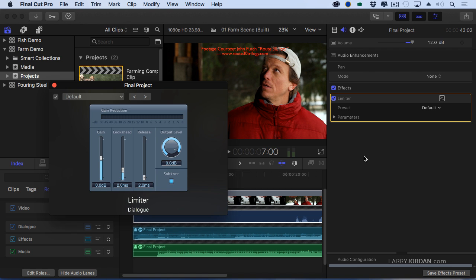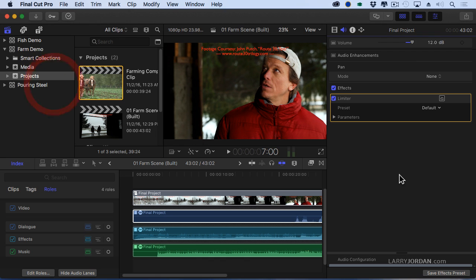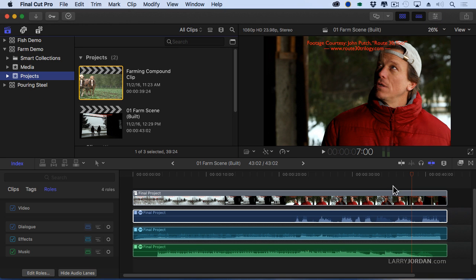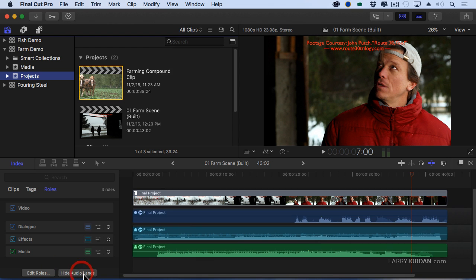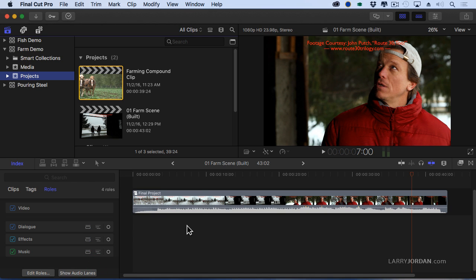But there's more. So this ability to take a compound clip of the entire project and split out the stems is something we've never been able to do before. To hide them again, just say hide audio lanes. Audio lanes are simply a way of grouping and displaying similarly related roles.